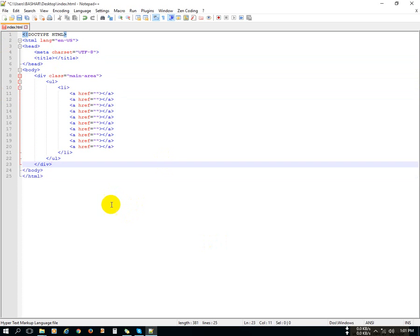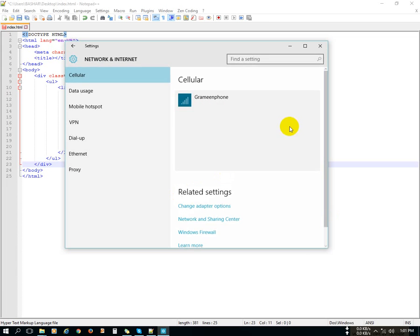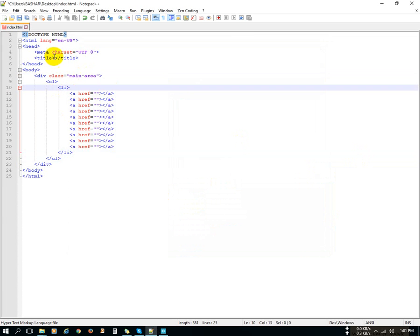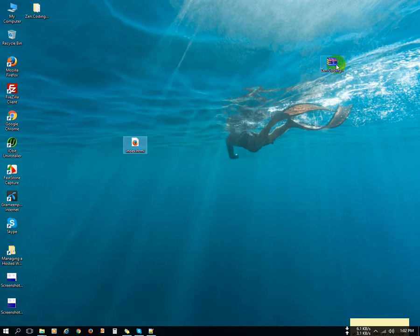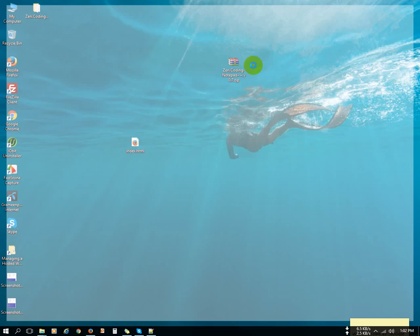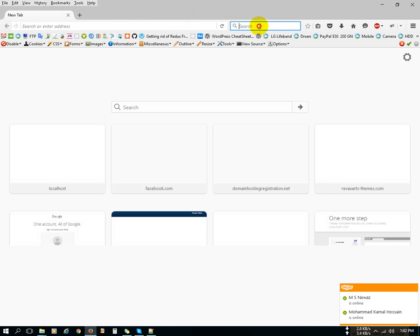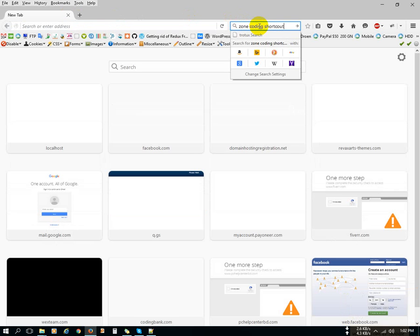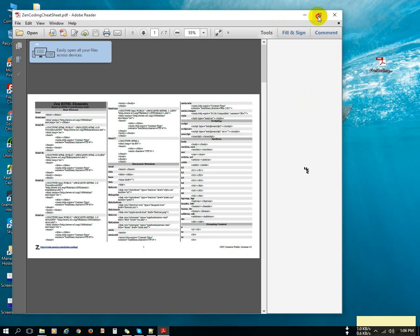If you need a shortcode list, you can search in Google for the Zencoding shortcut list. I will share the folder with you — just see the video tutorial description. I will share the download link and you can also search for the Zencoding shortcut list to see all available shortcodes.